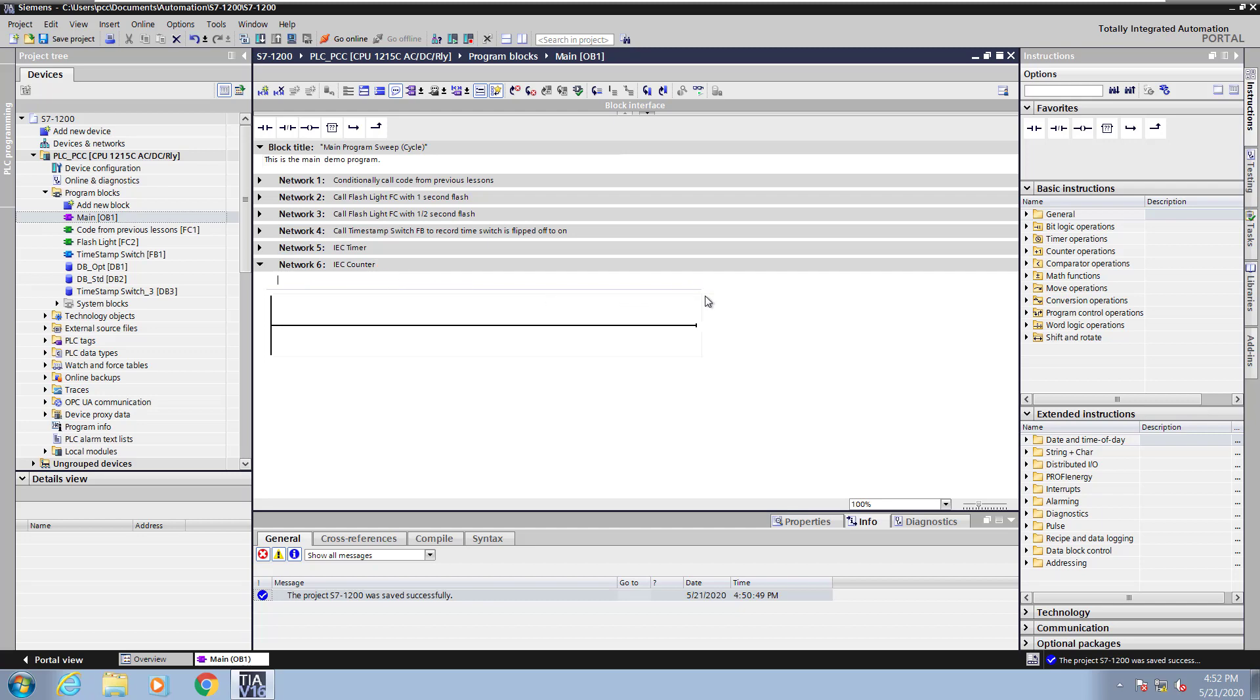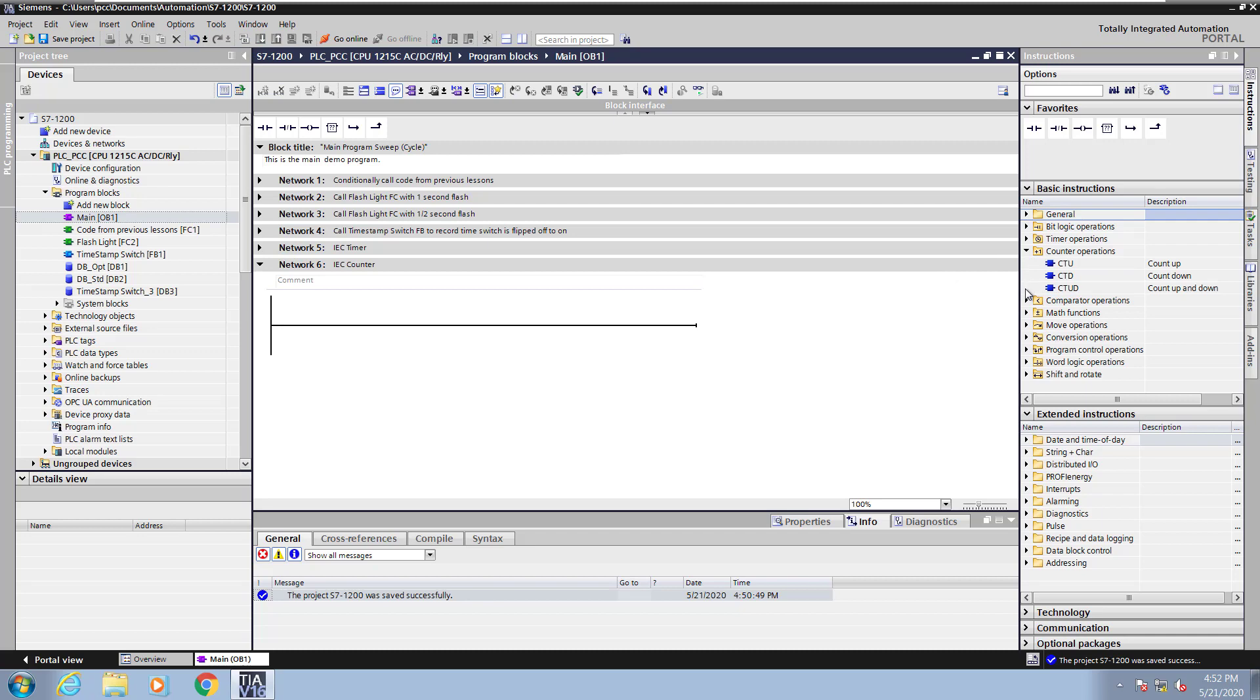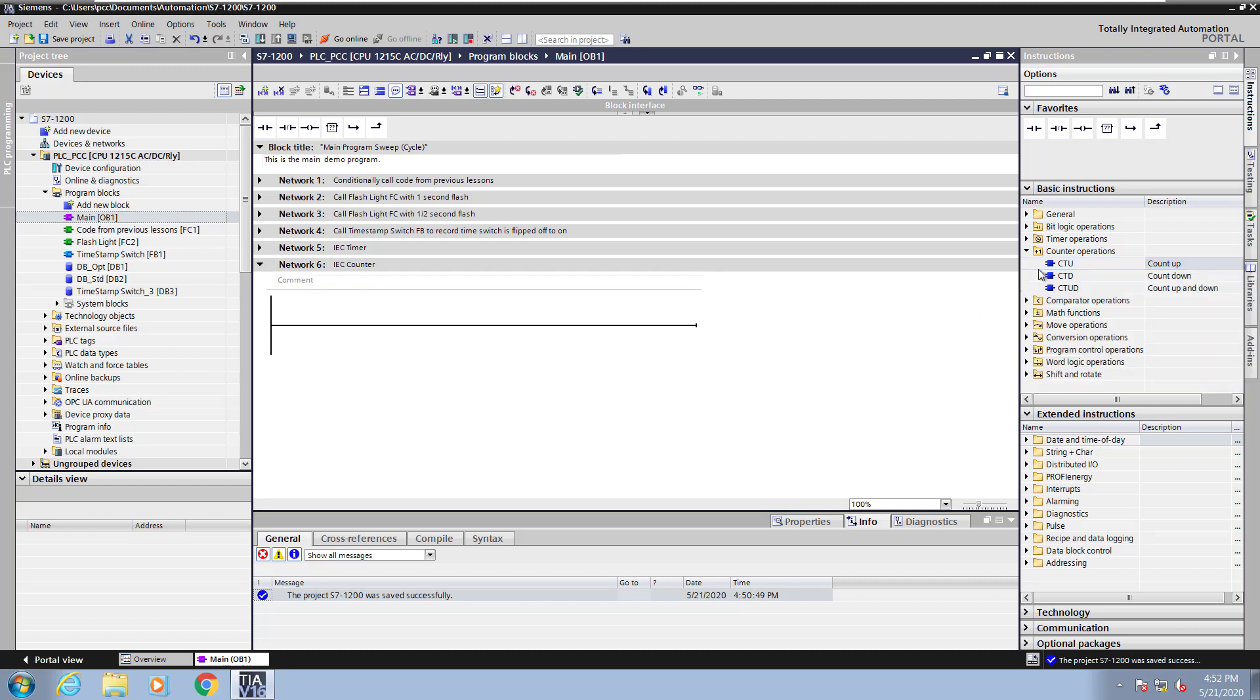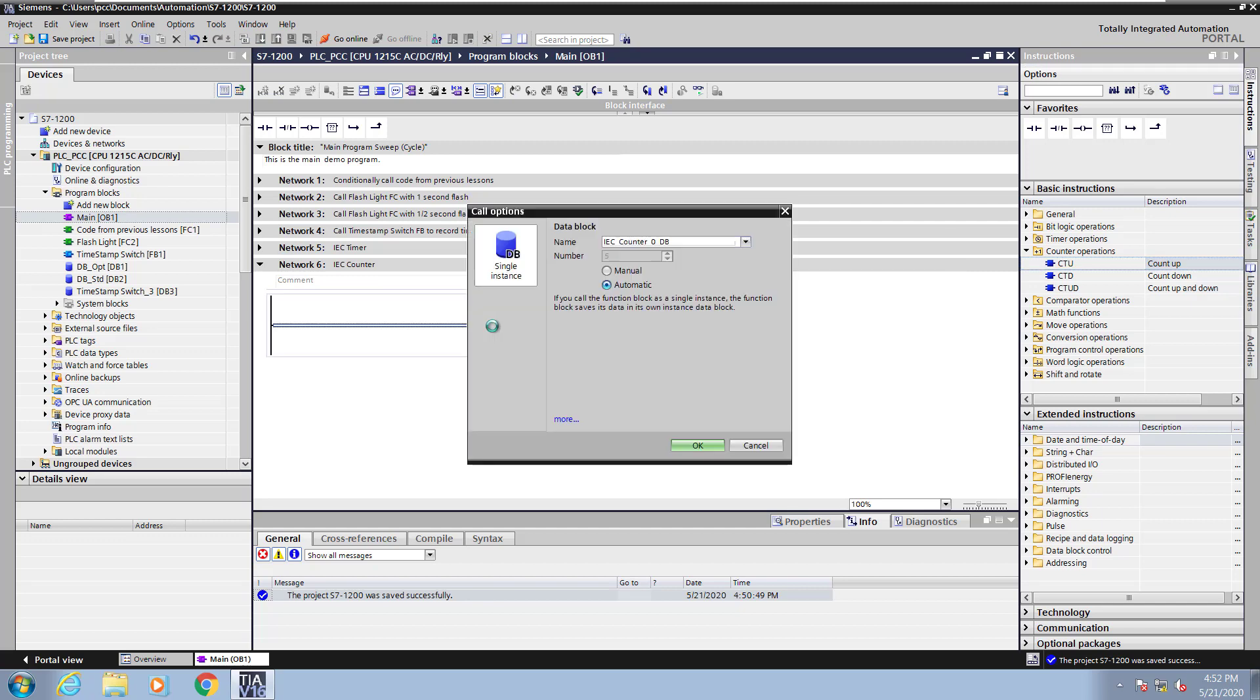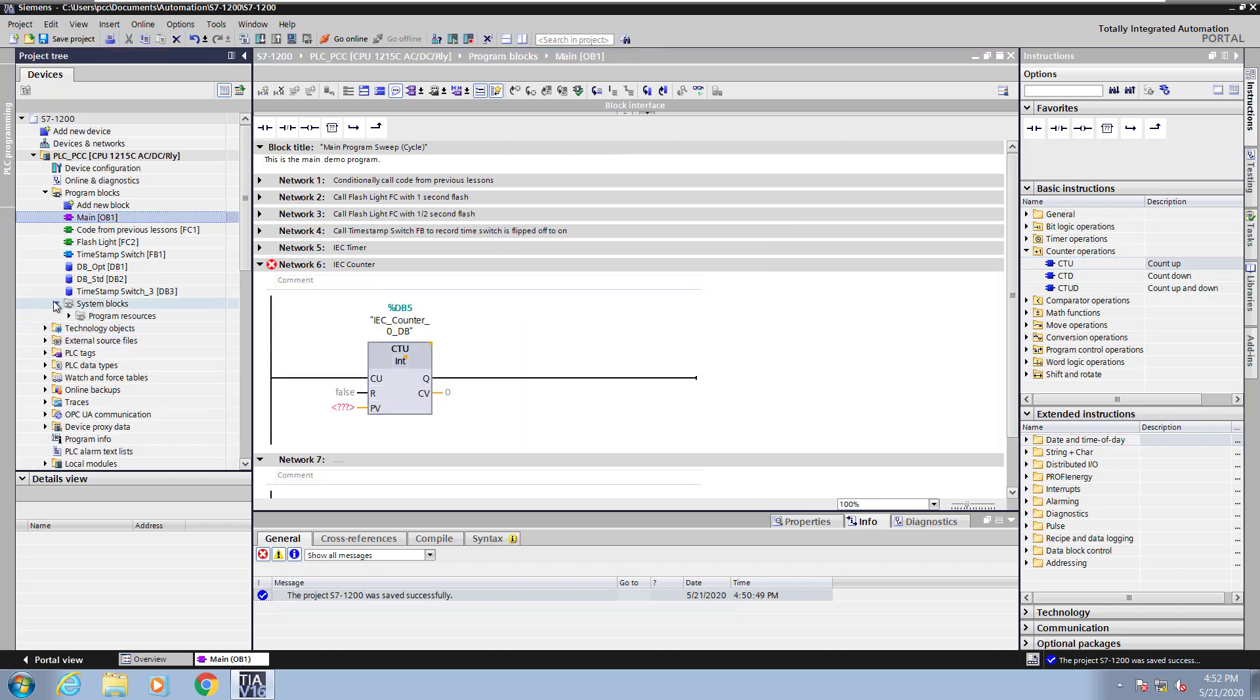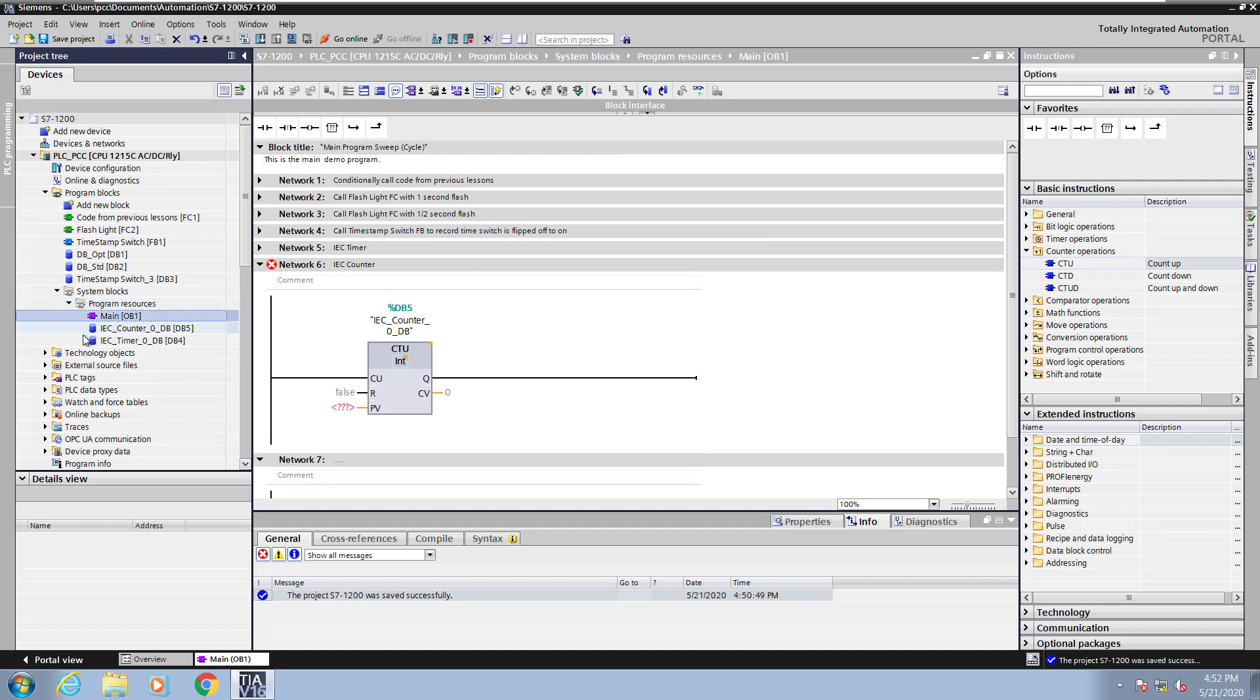In the basic instruction area I am going to expand out the counter operations. I will hover over the CTU instruction which is the count up counter. This will bring up the help for the instruction. I will drag the CTU instruction into the ladder editor and this will bring up the call options dialog box. I will do a single instance data block for this instruction and select OK.